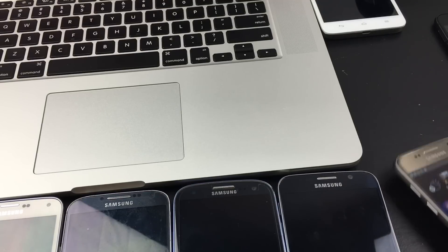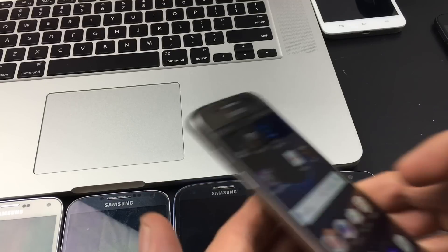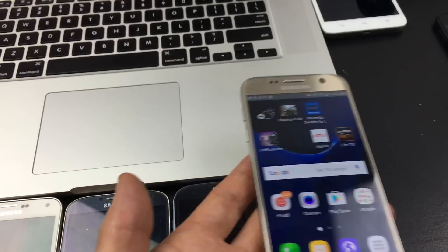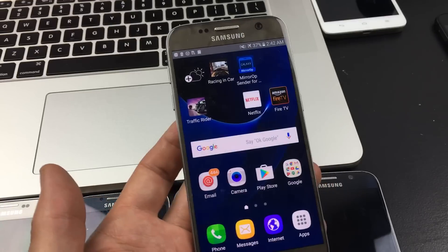This is going to go for all Samsung Galaxy phones. I'm going to show you how to enable your developer options.